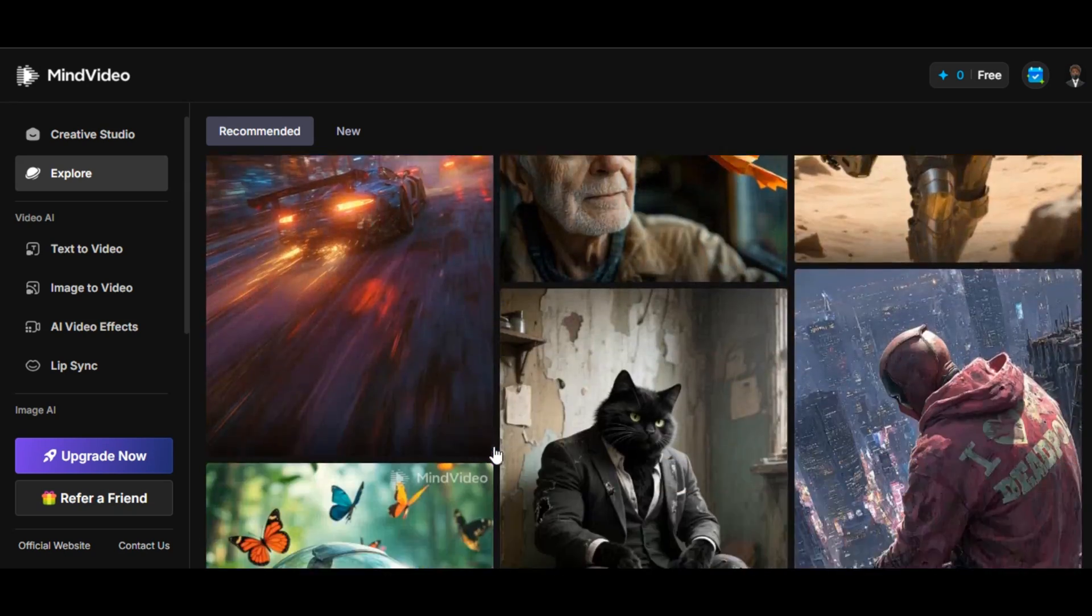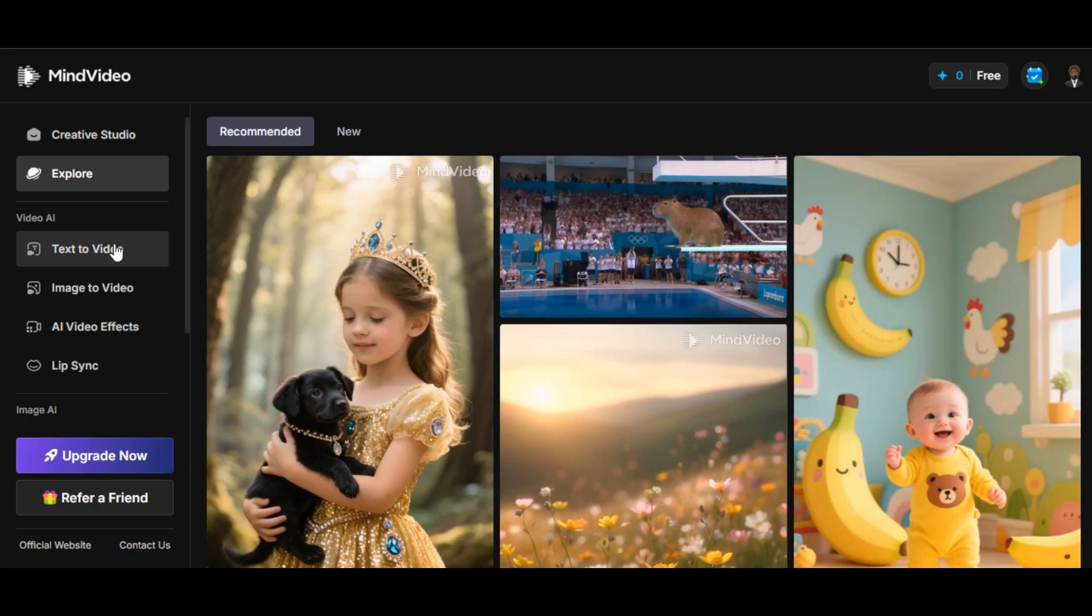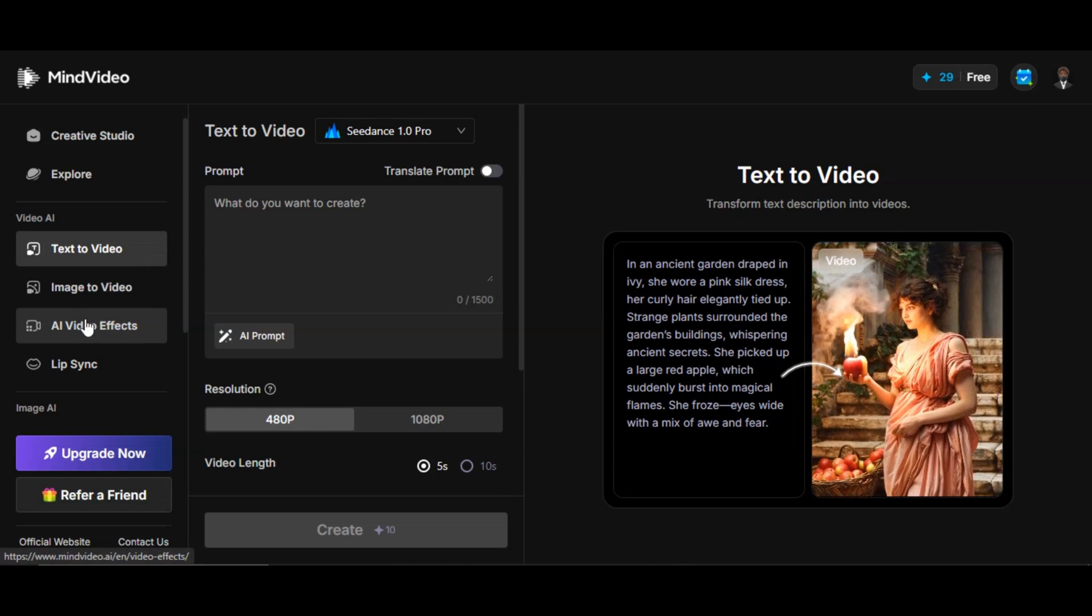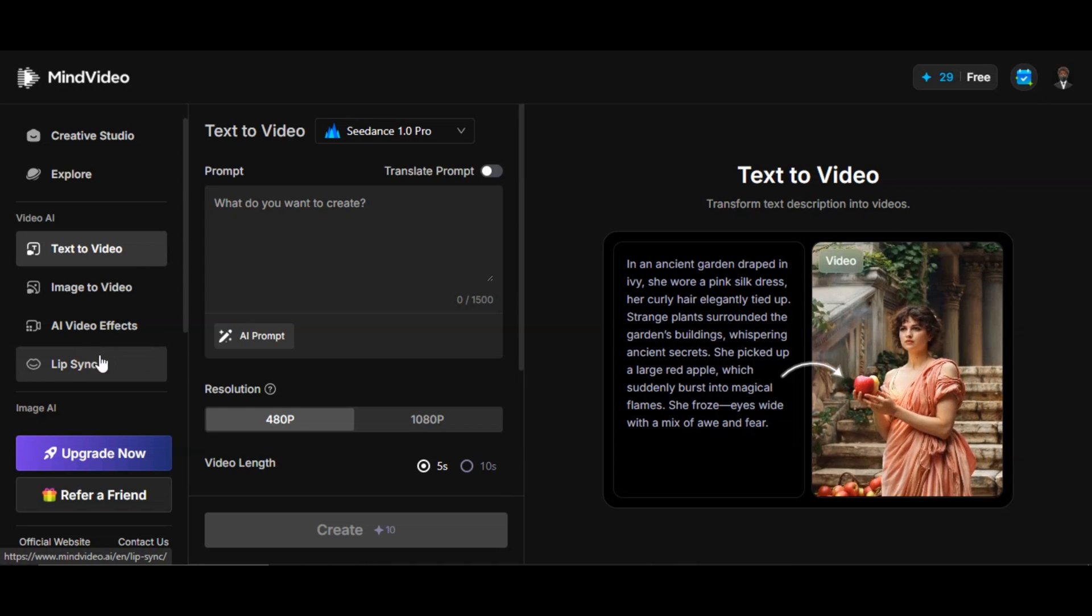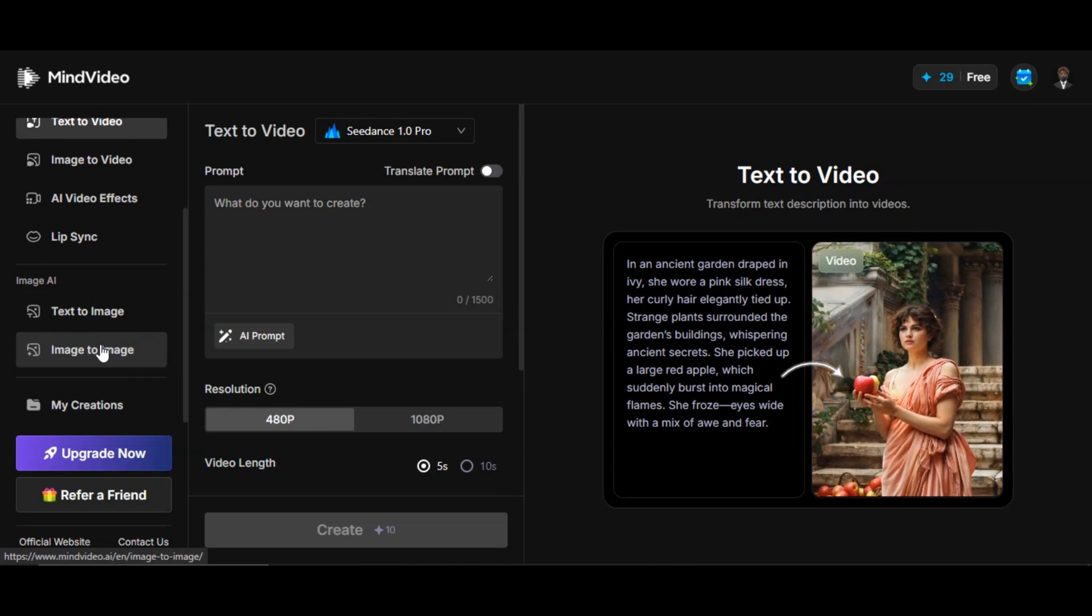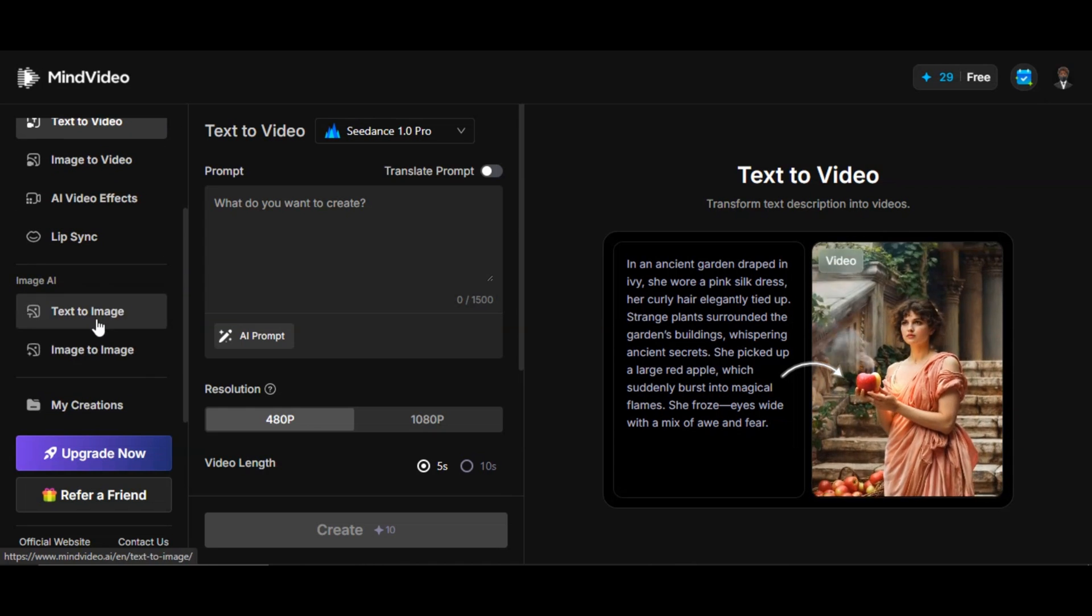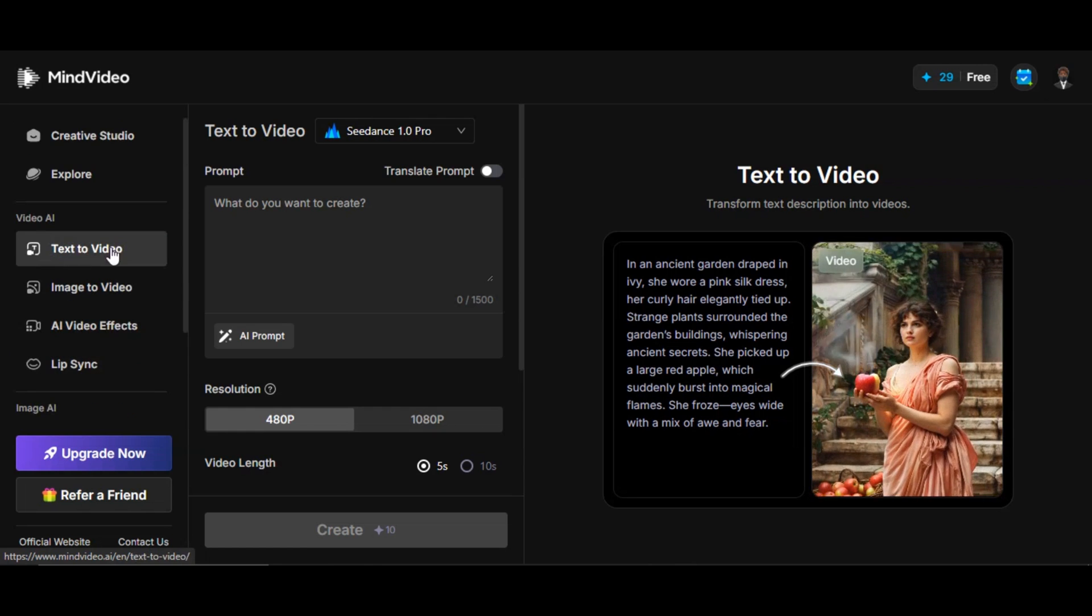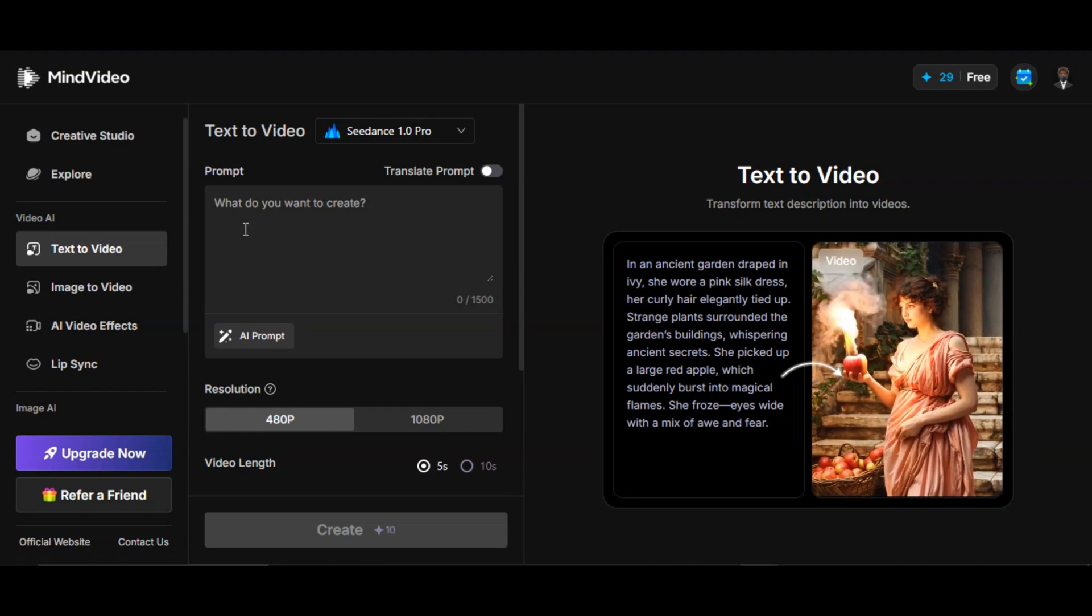As you can see, these are some of the videos generated on this AI tool. You can see how good they are. You can generate video from text, image to video, AI video effects, lip sync, text to image, image to image. We're going to be checking those features one after the other.